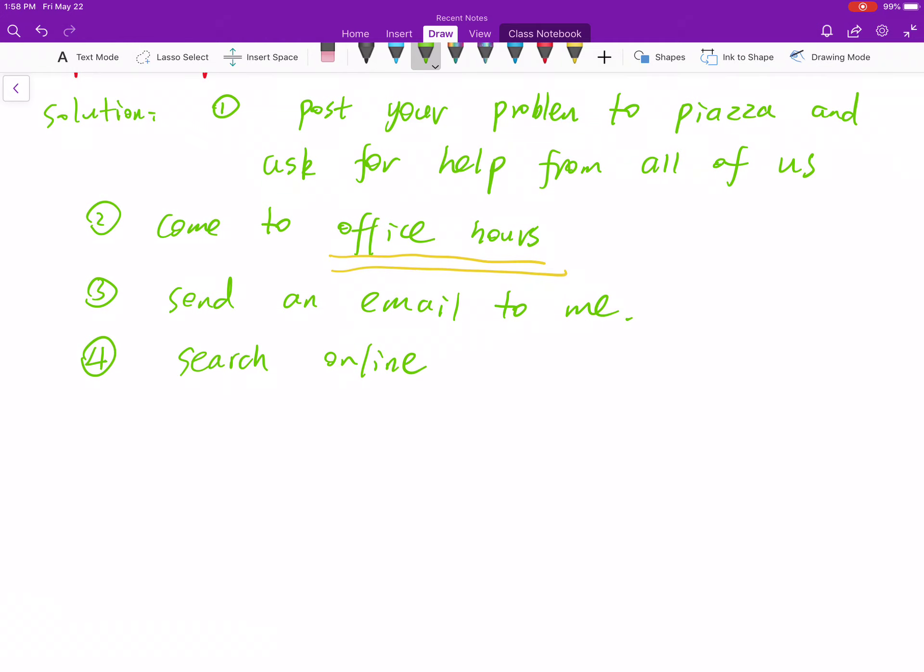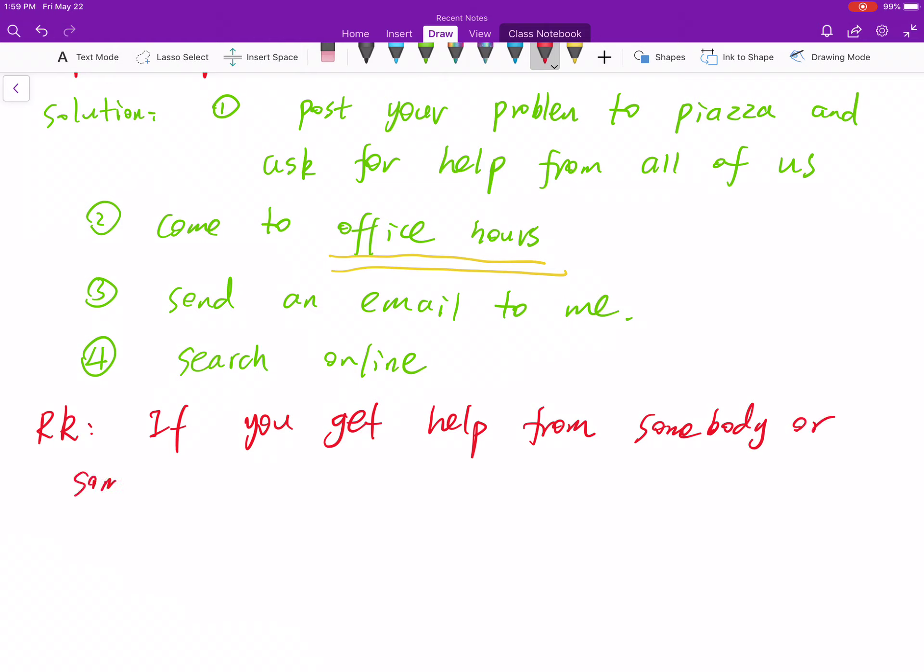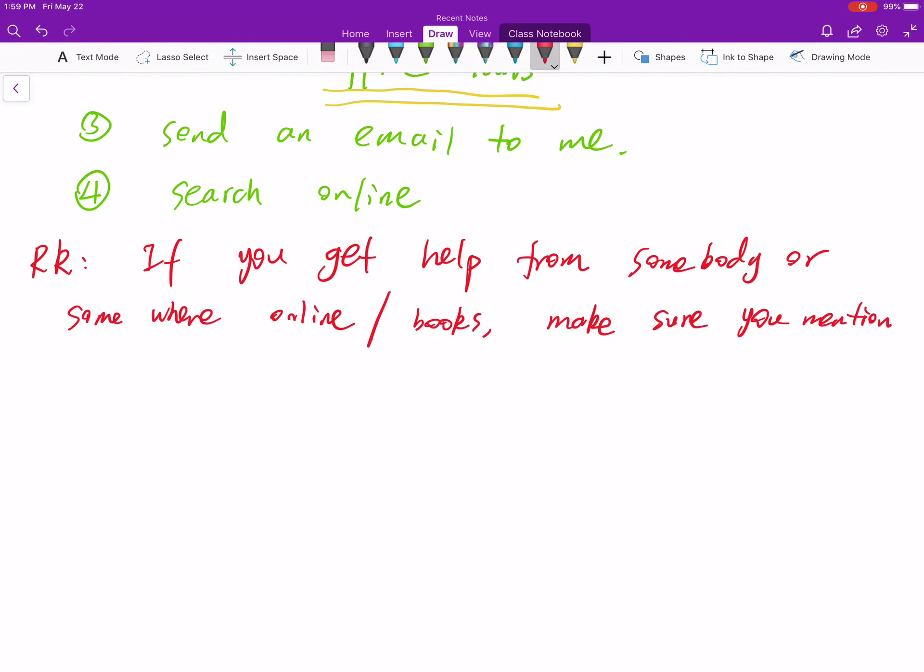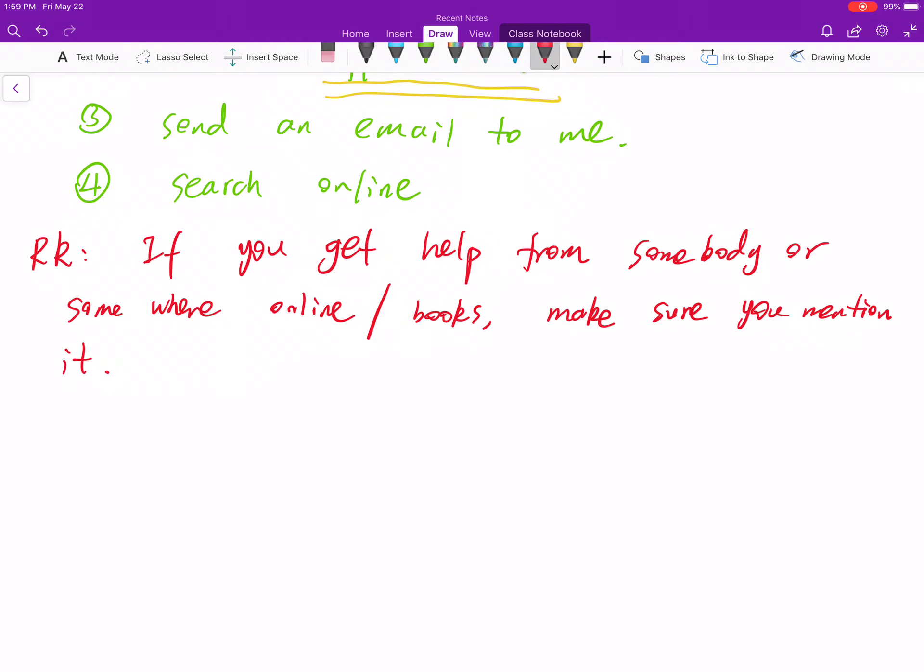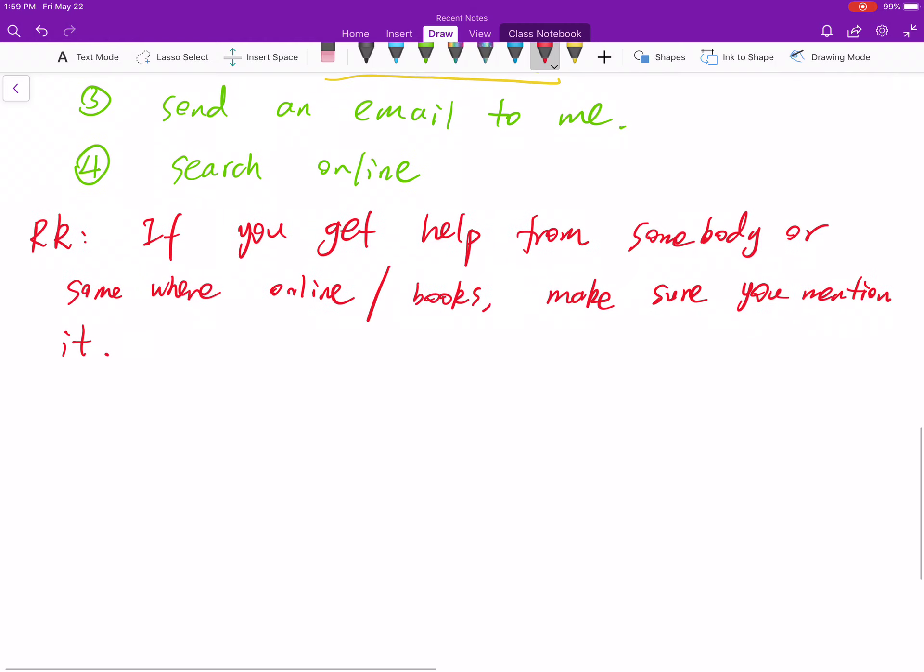Also, I need to make a remark. If you get help from somebody or somewhere online, books, make sure you mention it. This is because it's academic honesty. When you refer to something already known or something not done by you, it's the right way to do that. Don't give people some wrong feeling that you did something which you actually didn't do.